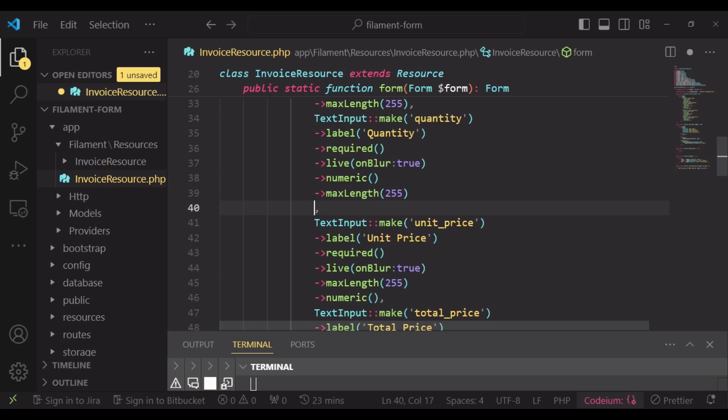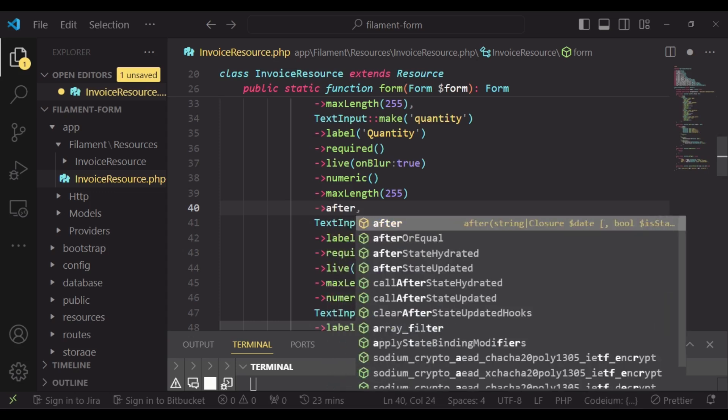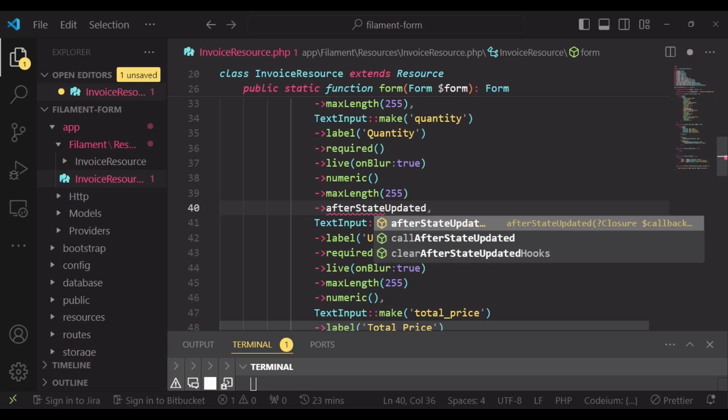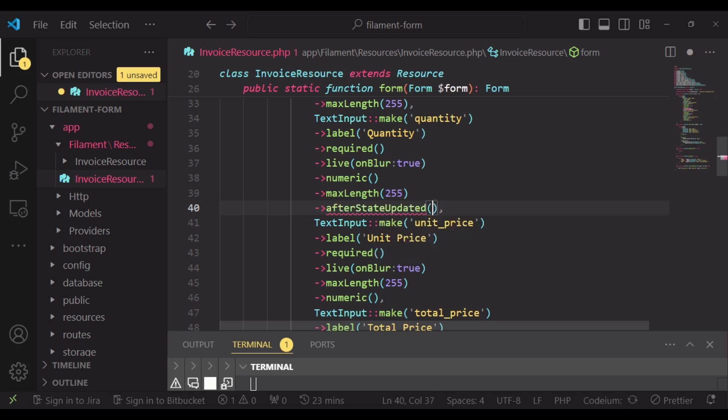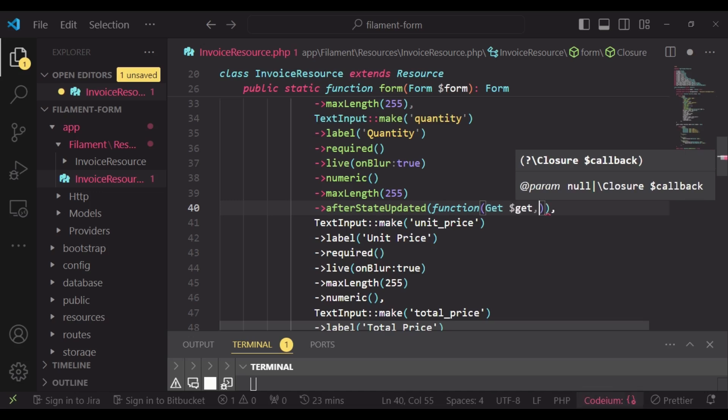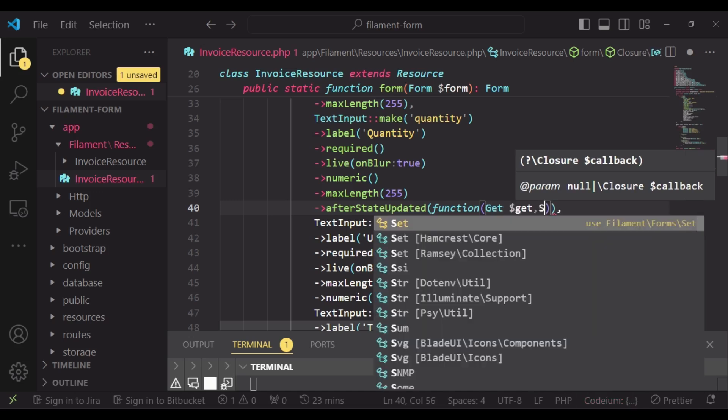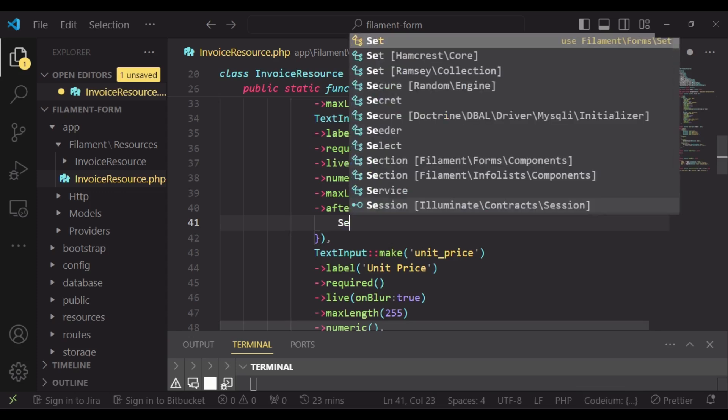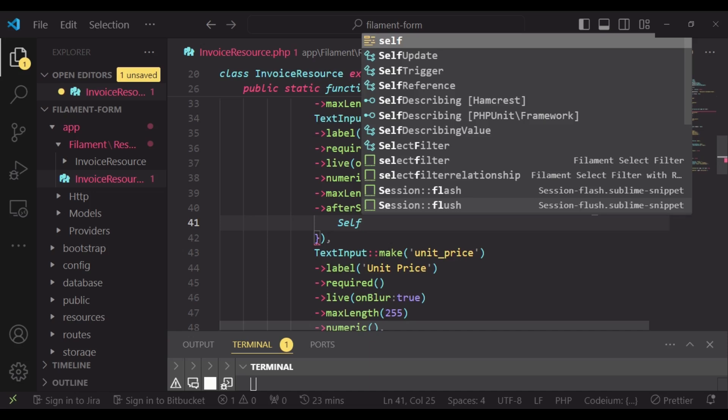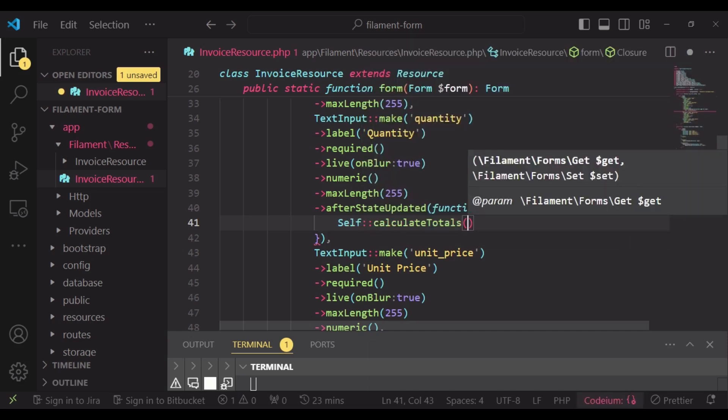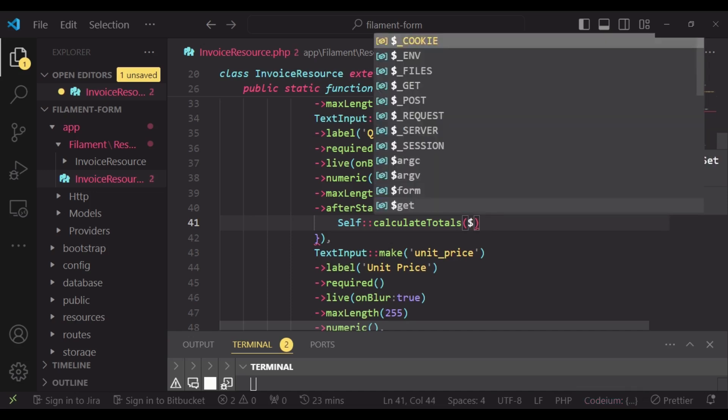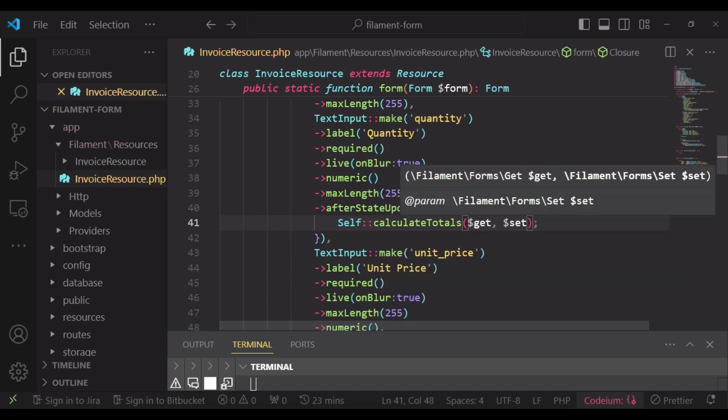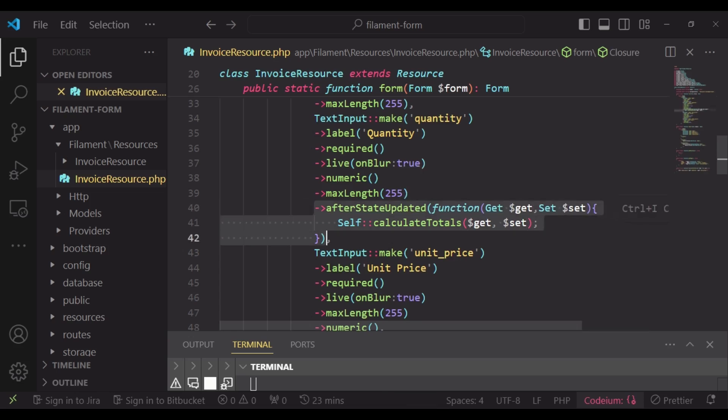Here we are going to have afterStateUpdated, so in other words it will be checking immediately after these values have been changed. I want us to have a function and we will still pass in Get and Set, and then inside that function we can now call our method self::calculateTotals and pass in Get and Set like that.